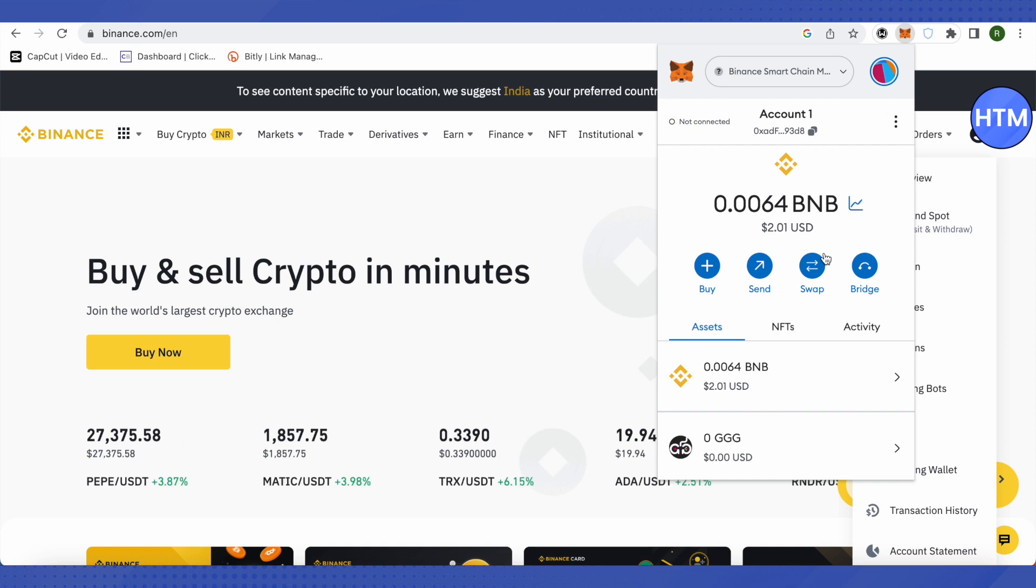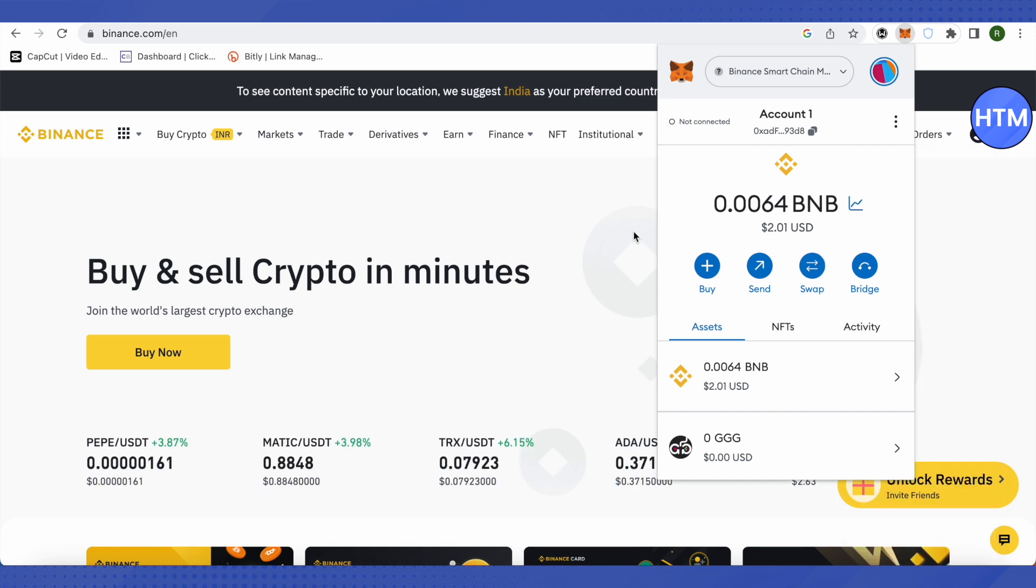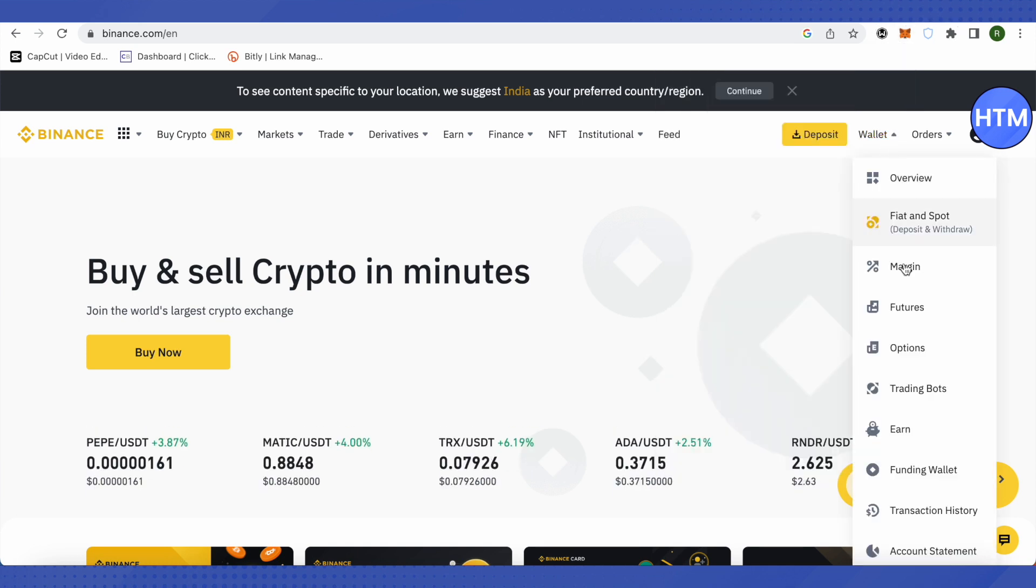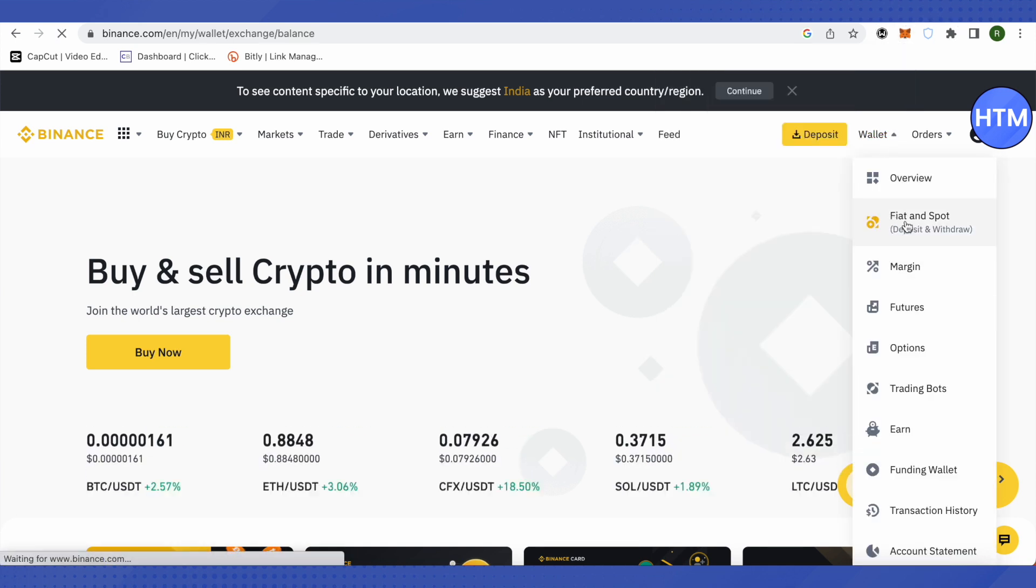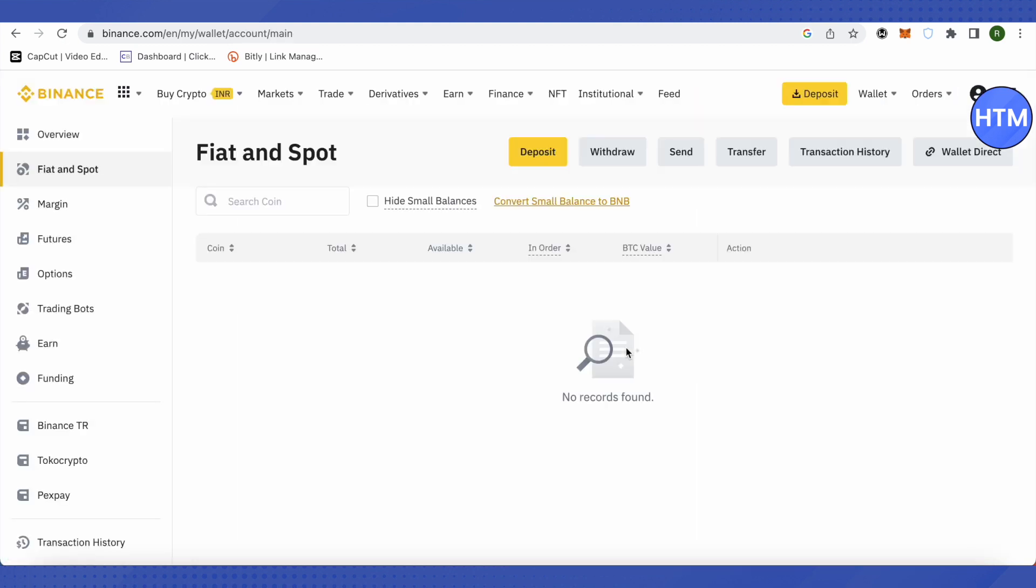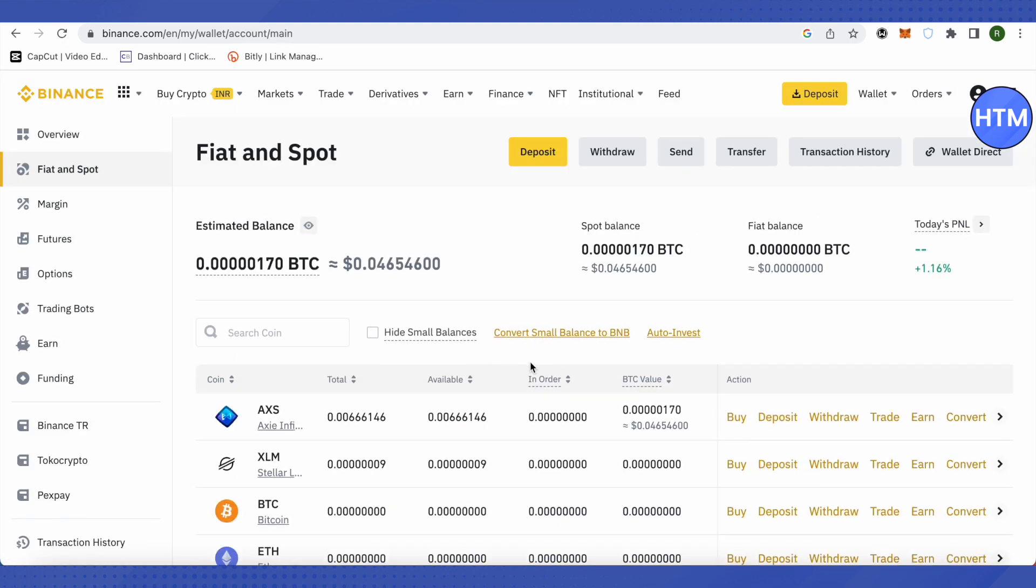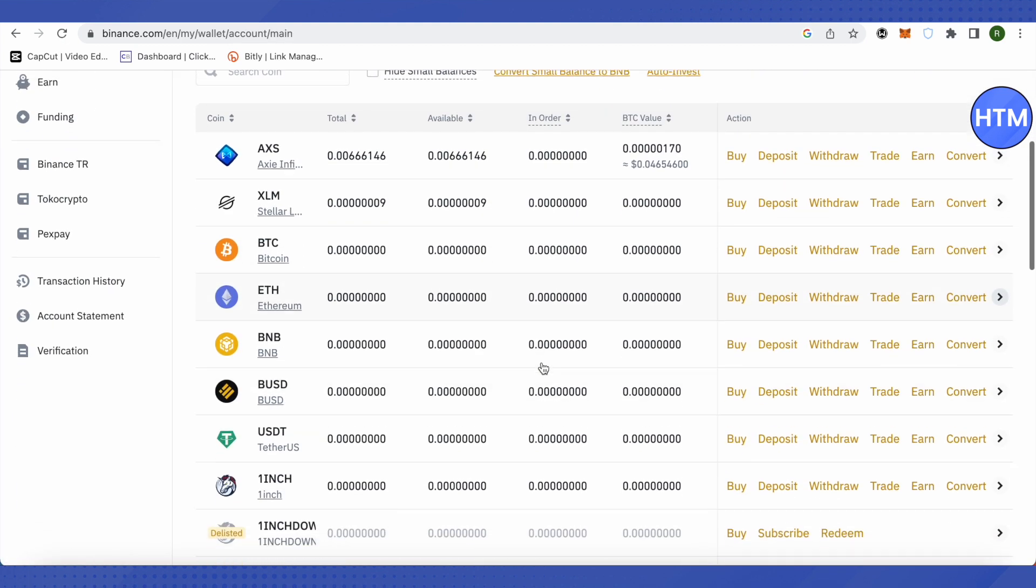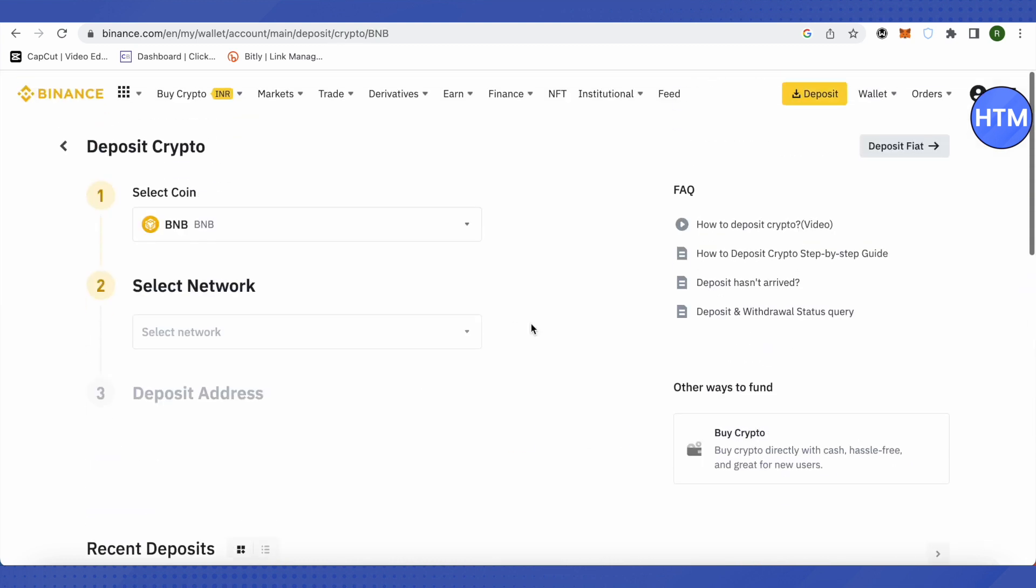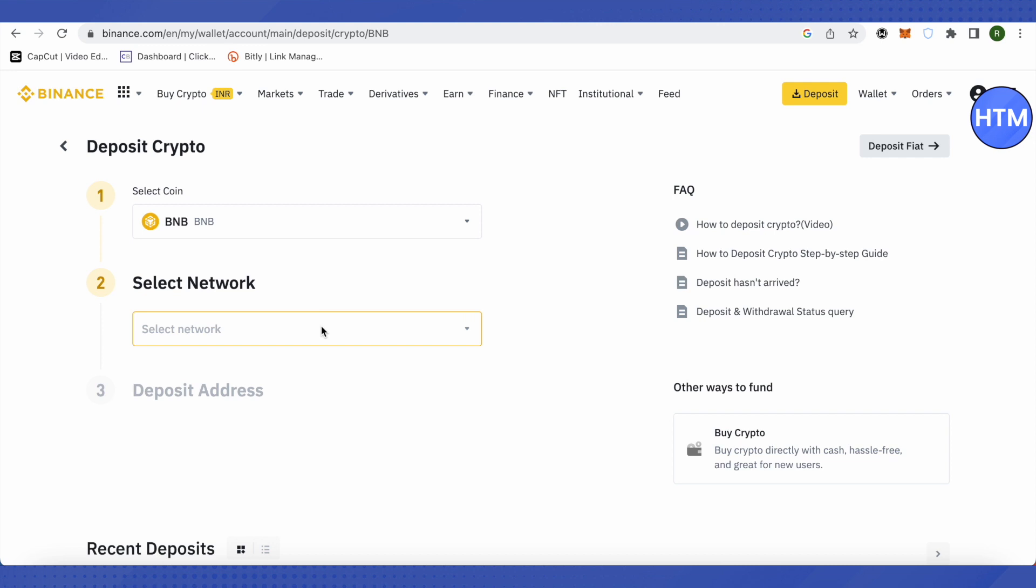For that, I will go to my wallets, go to my fiat and spot wallet. And here I will go to BNB, then click on this option of deposit.